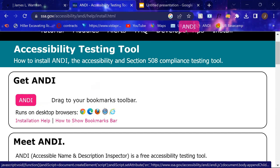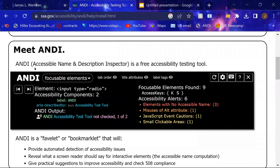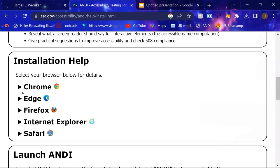I already have it up here, so I'm not going to do that. But on this page, you can get a little bit more detail on how Andy works, and you can get installation help for Chrome, Edge, Firefox, Internet Explorer, and Safari.